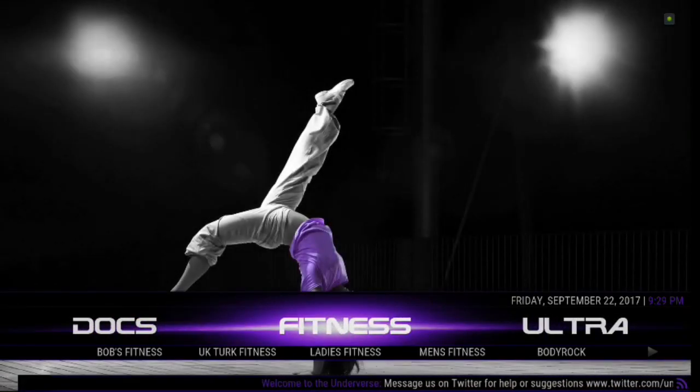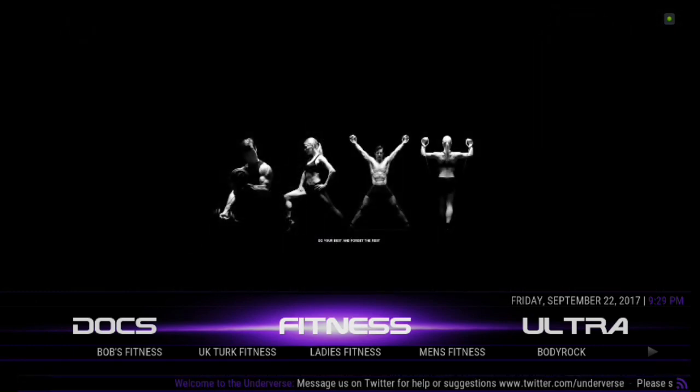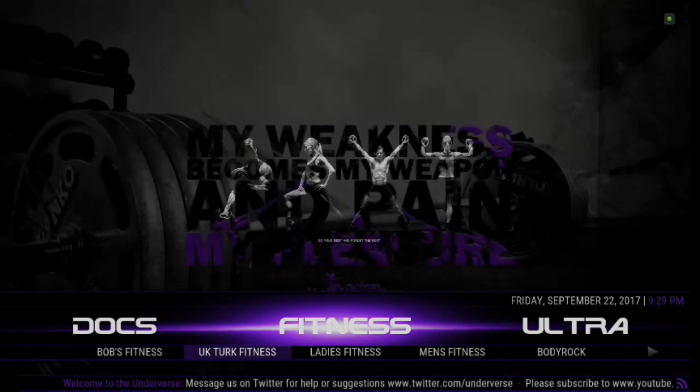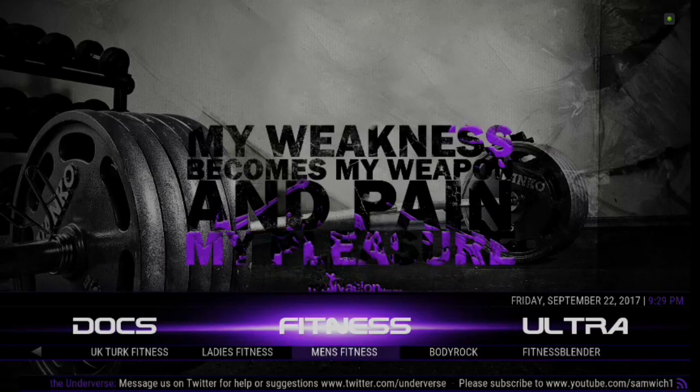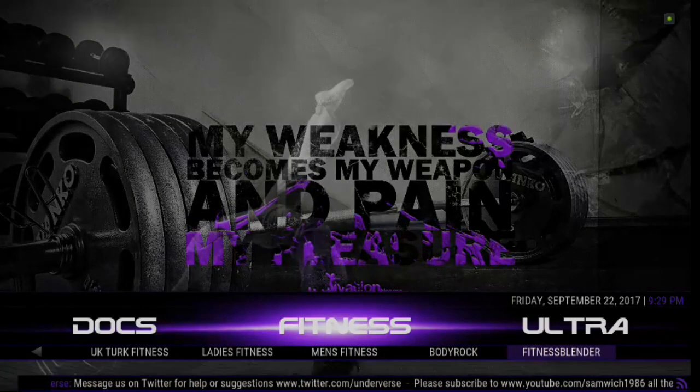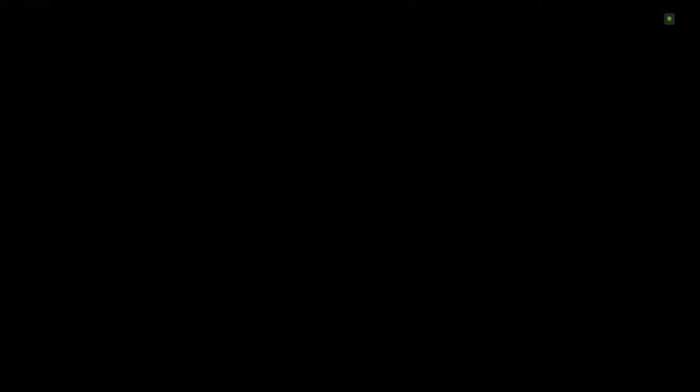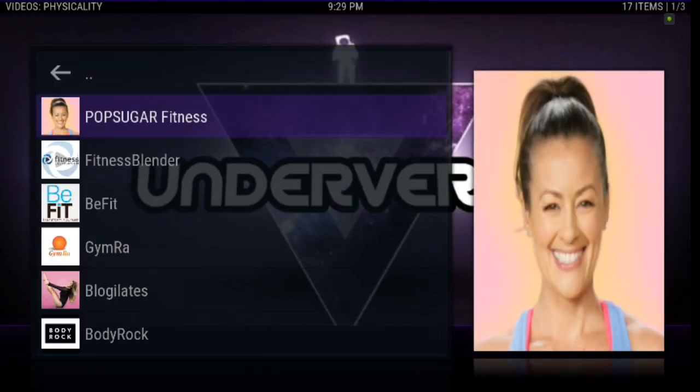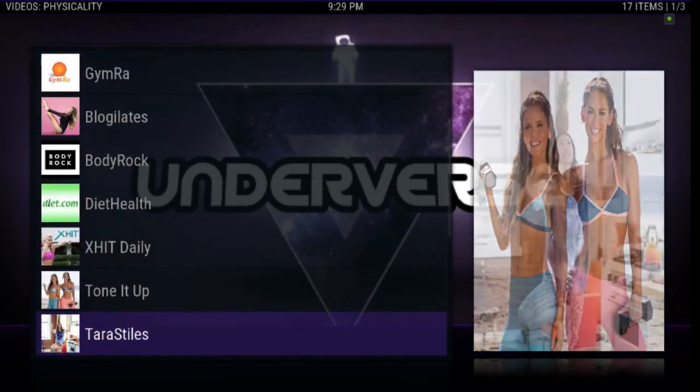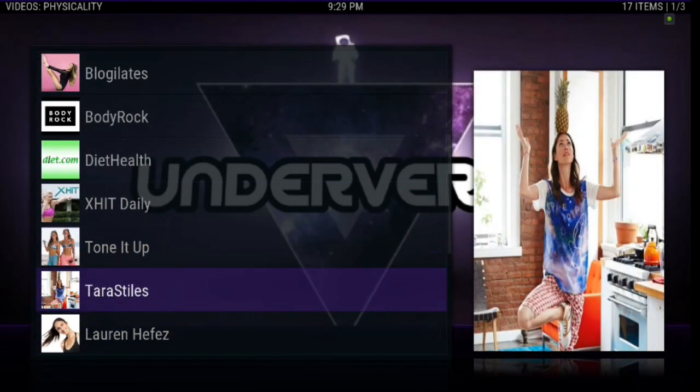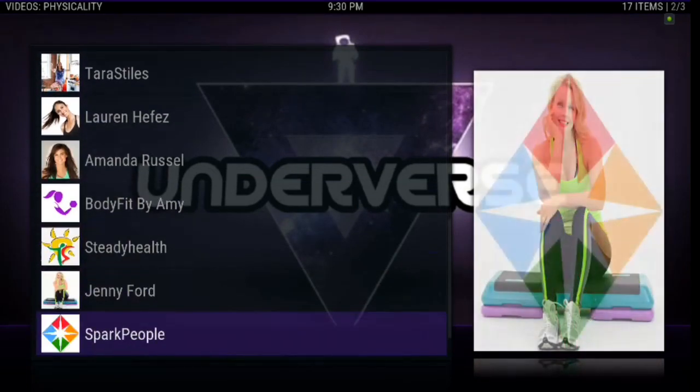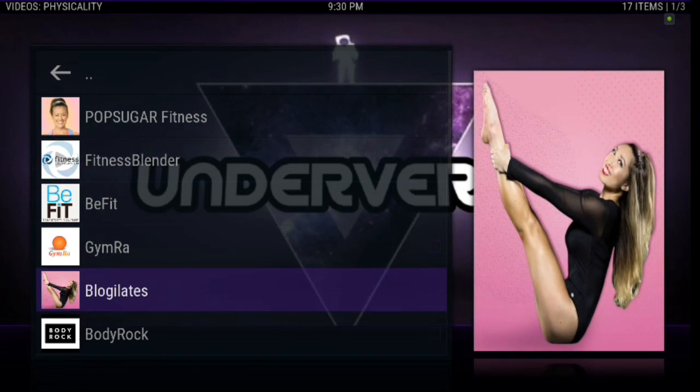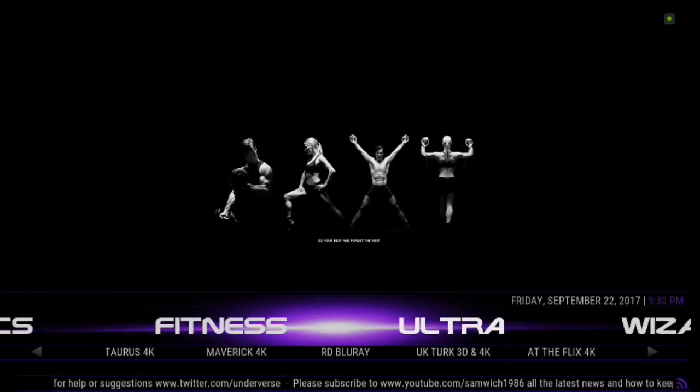Alright. Fitness fans. If you guys are into fitness and you want to do some Jane Fonda. Here you go, guys. You've got a lot of different videos. There's Men Fitness, Body Rock, Fitness Blender. A lot of great choices there to keep you in shape. You can even click on the menu item there. Look at there. You've got Pop Sugar Fitness and a lot of great stuff. Tone It Up, Terra Styles, Lauren Heffa's. A lot of good choices for getting fit. So check it out.